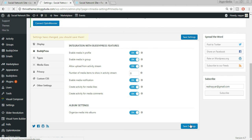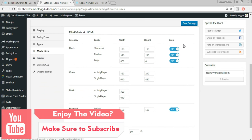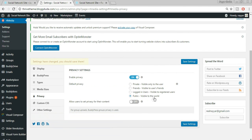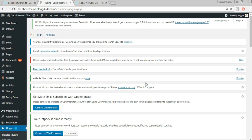This means whenever anyone uploads media, a notification is posted on the activities page so friends know about it. Click Save Changes. Under Privacy, make sure 'Enable Privacy' is on and set to 'Public — visible to the world'. Also enable 'Allow users to set privacy for their content', so users can choose whether their uploads are visible to everyone or only friends. Click Save Changes.